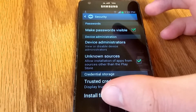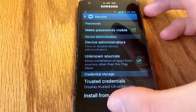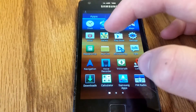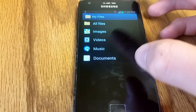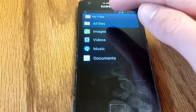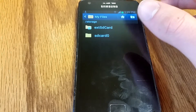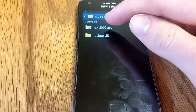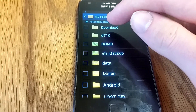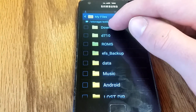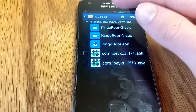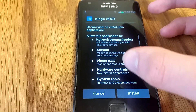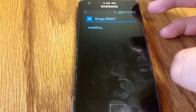Check the unknown sources box and hit OK at the prompt. Now go home, go to apps, go to your file manager, then all files. Go to wherever the default download directory is — mine is on my external SD card. Go to downloads, then you can go to root and hit install.